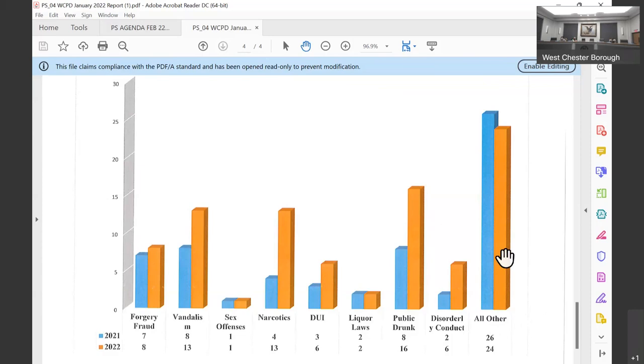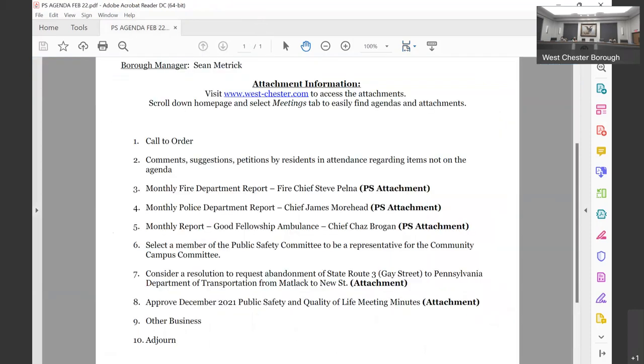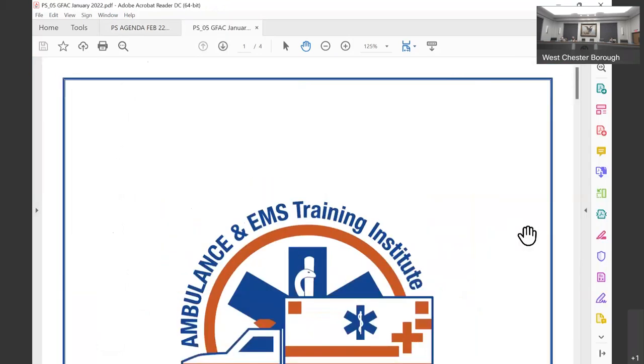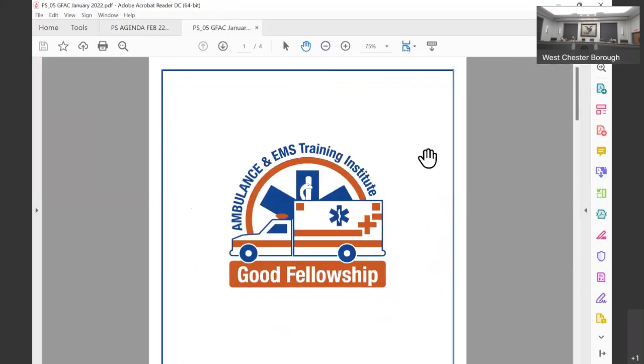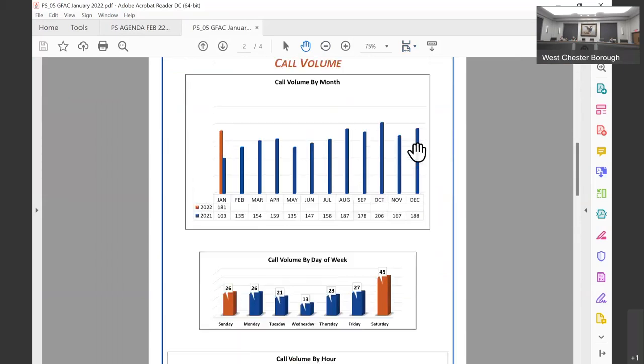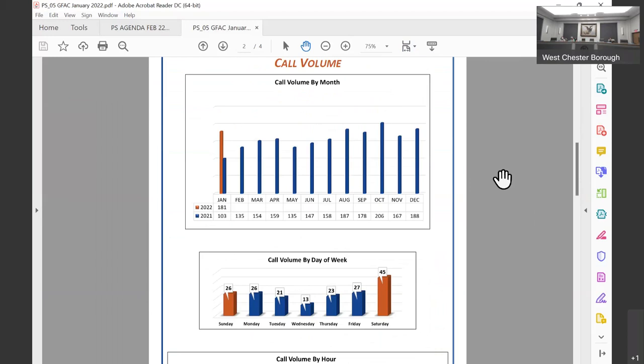We will move on to item number five, the report from Good Fellowship Ambulance, Chief Bergen. Good evening. My name is Chaz Bergen. I'm the EMS Chief from Good Fellowship Ambulance. We are the ambulance provider for the Borough of West Chester. I just want to run through our report with a little more detail so you understand what you're looking at. I'll disclose I'm a data nerd, so I love this stuff. So feel free to ask any questions you have. This first thing here is just the total call volume. I left 2021 up here so you can kind of see the trend. Keep in mind the last two years of COVID, we really saw impacts on our call volume.